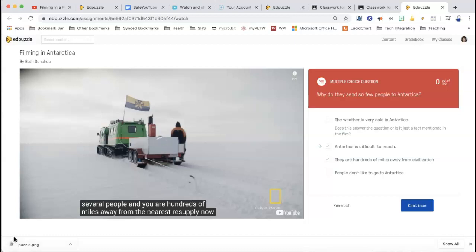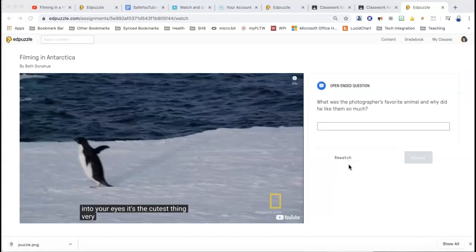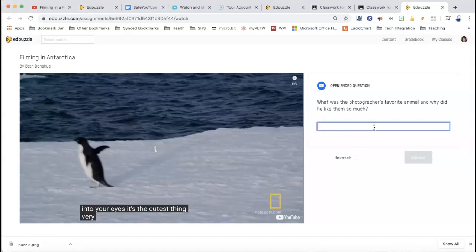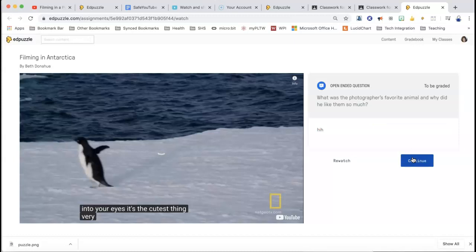Before I even answered, I could have rewatched that section. So if I wasn't sure of the answer, I could click rewatch — it would just bring me back to the beginning so I could rewatch that piece. And I did not get that right, so I picked the wrong answer. I picked 'they're a hundred miles away' and it shows with the little green arrow what the right answer is. So I'm going to go through and pause again at the open response so you can see the different types of questions.